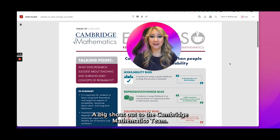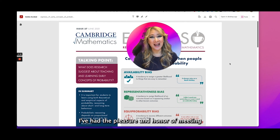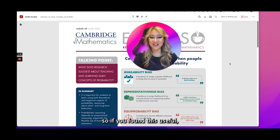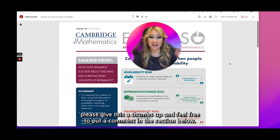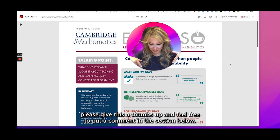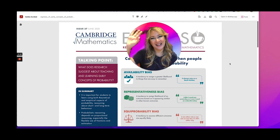A big shout out to the Cambridge Mathematics team — I've had the pleasure and honor of meeting several of the team in person. If you found this useful, please give this a thumbs up and feel free to put a comment in the section below. Thank you so much for joining me again this week and I hope to see you next time. Bye.